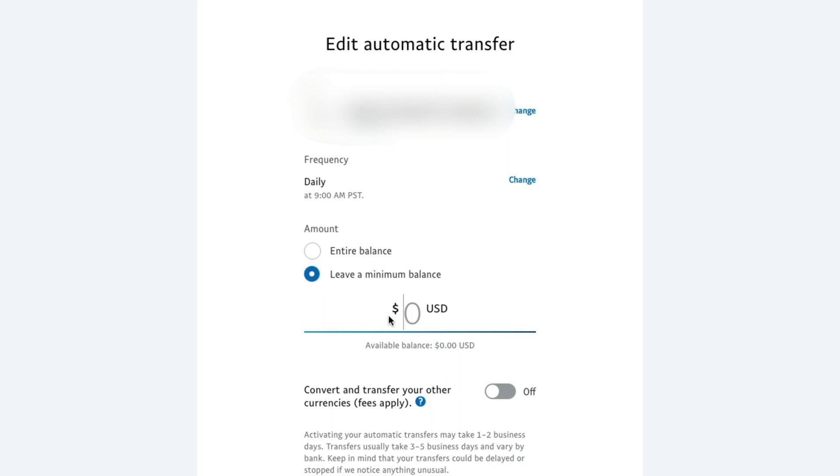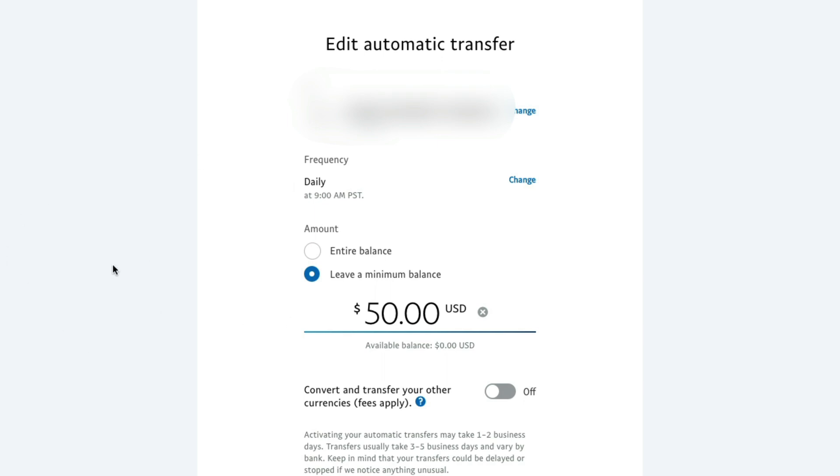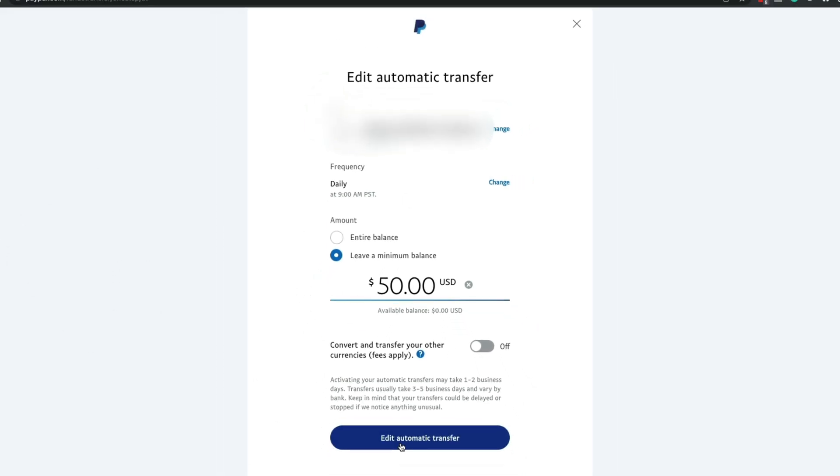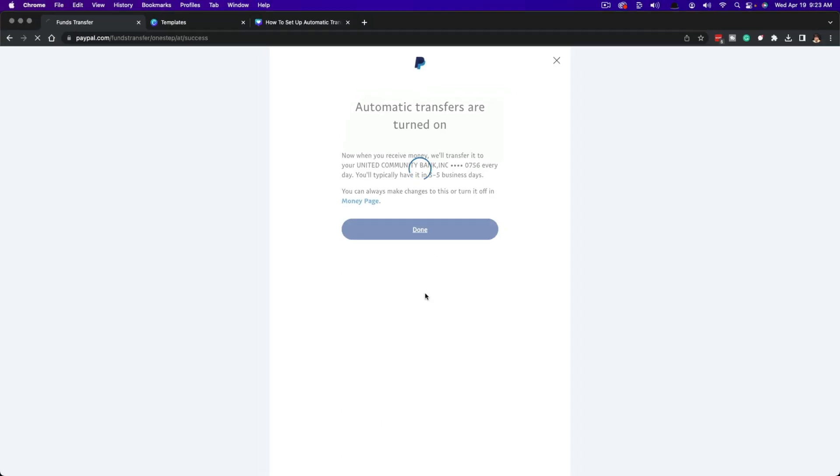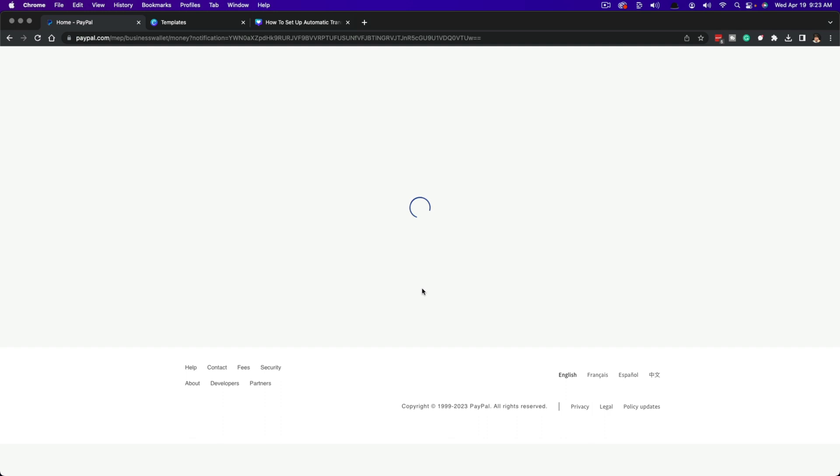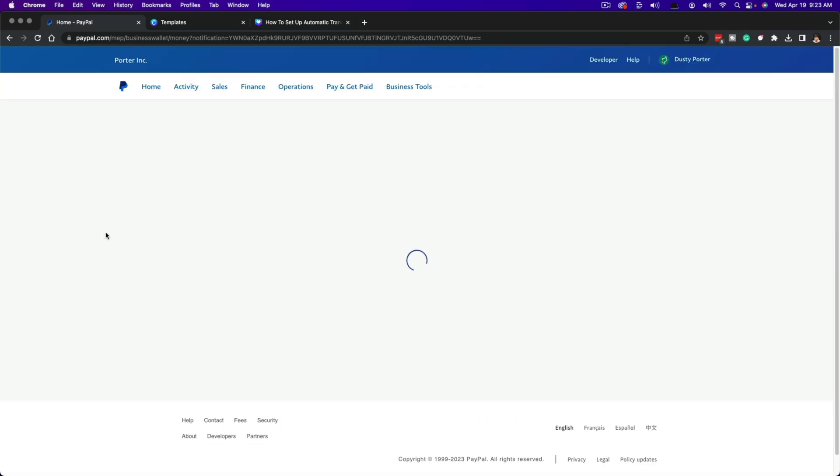So what I normally do is I go ahead and I say, I want to leave a balance of $50 in my PayPal account at all times, even with my daily or monthly transfers. And then when you're done here, you just click the blue button that says edit automatic transfer, click the blue done button here, and then it'll take you back to your PayPal homepage.